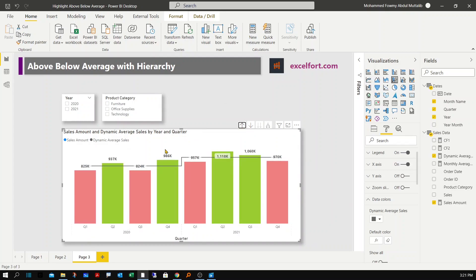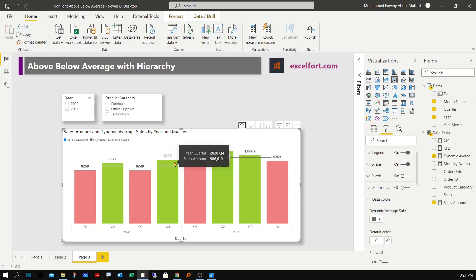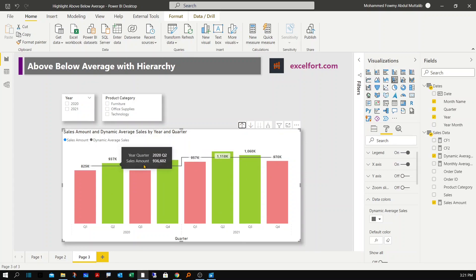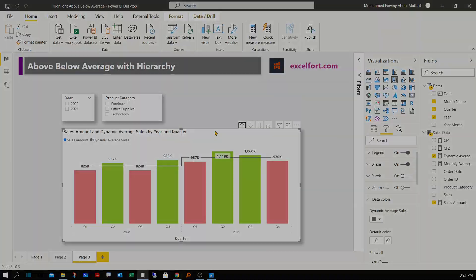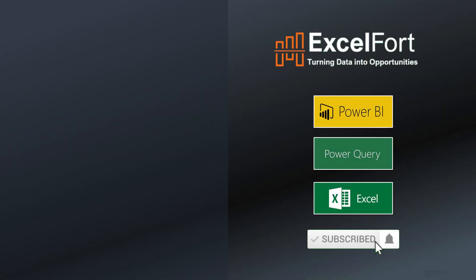You can clearly see the average line level for each quarter. Drilling up, you're looking at the average sales for 2020 for each quarter with the conditional formatting applied. Subscribe to this channel and press the bell icon if you want to receive notifications for future videos. Thanks for watching and have a nice day.